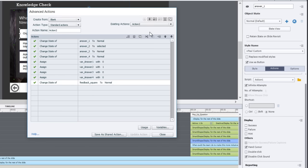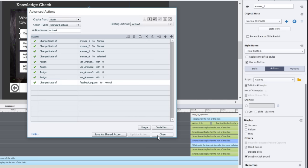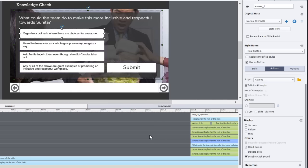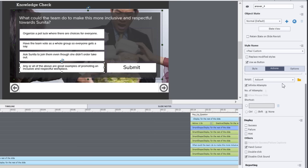There's a duplicate version of these. Answer two, the only difference is we're changing the state of answer one back to normal and changing the state of answer two to selected instead, and assigning variable answer one with zero and answer two with one. Same thing for three and same thing for four. You can see here in the actions tab, button one is running action one, button two is running action two, three is three, four is four.